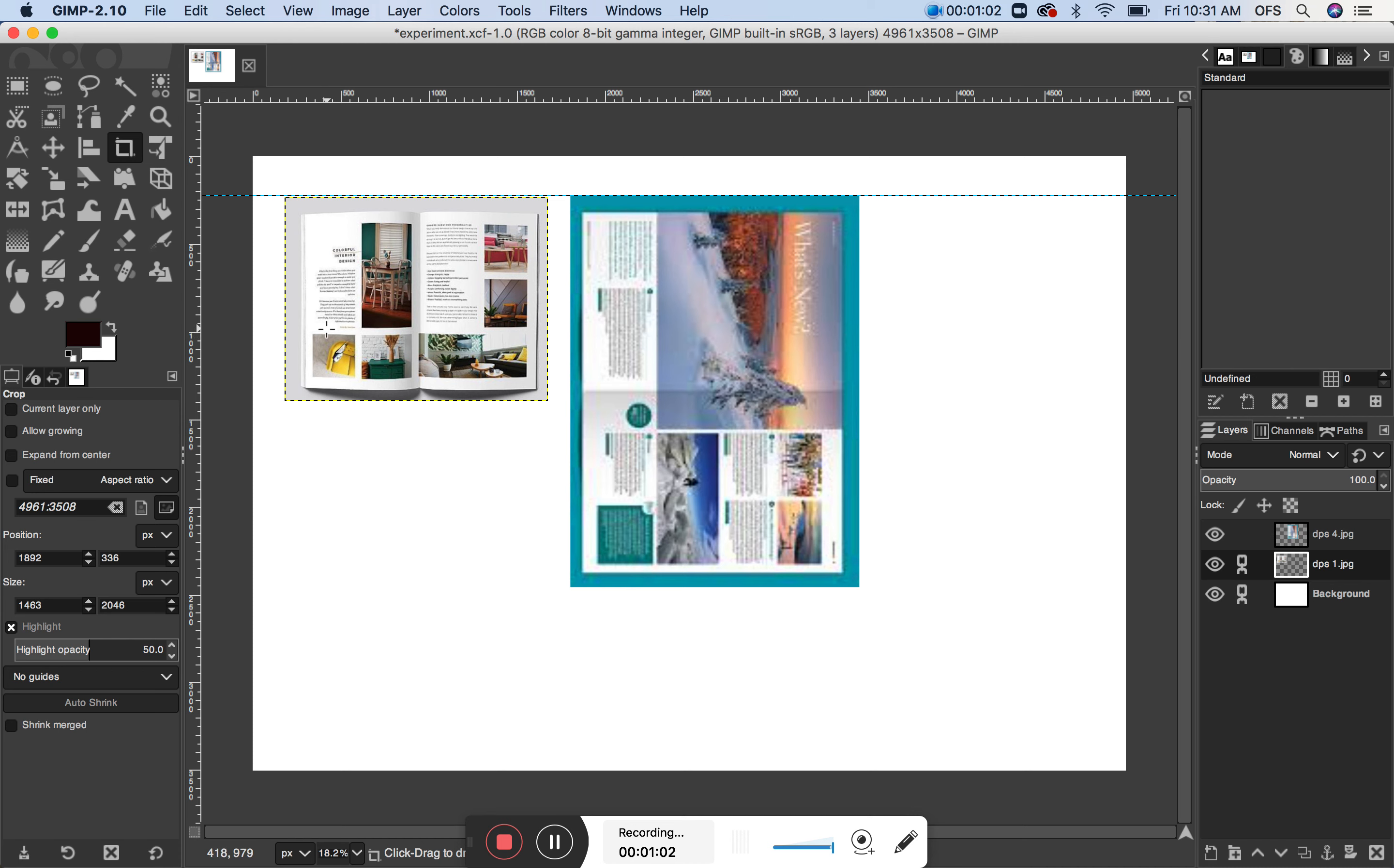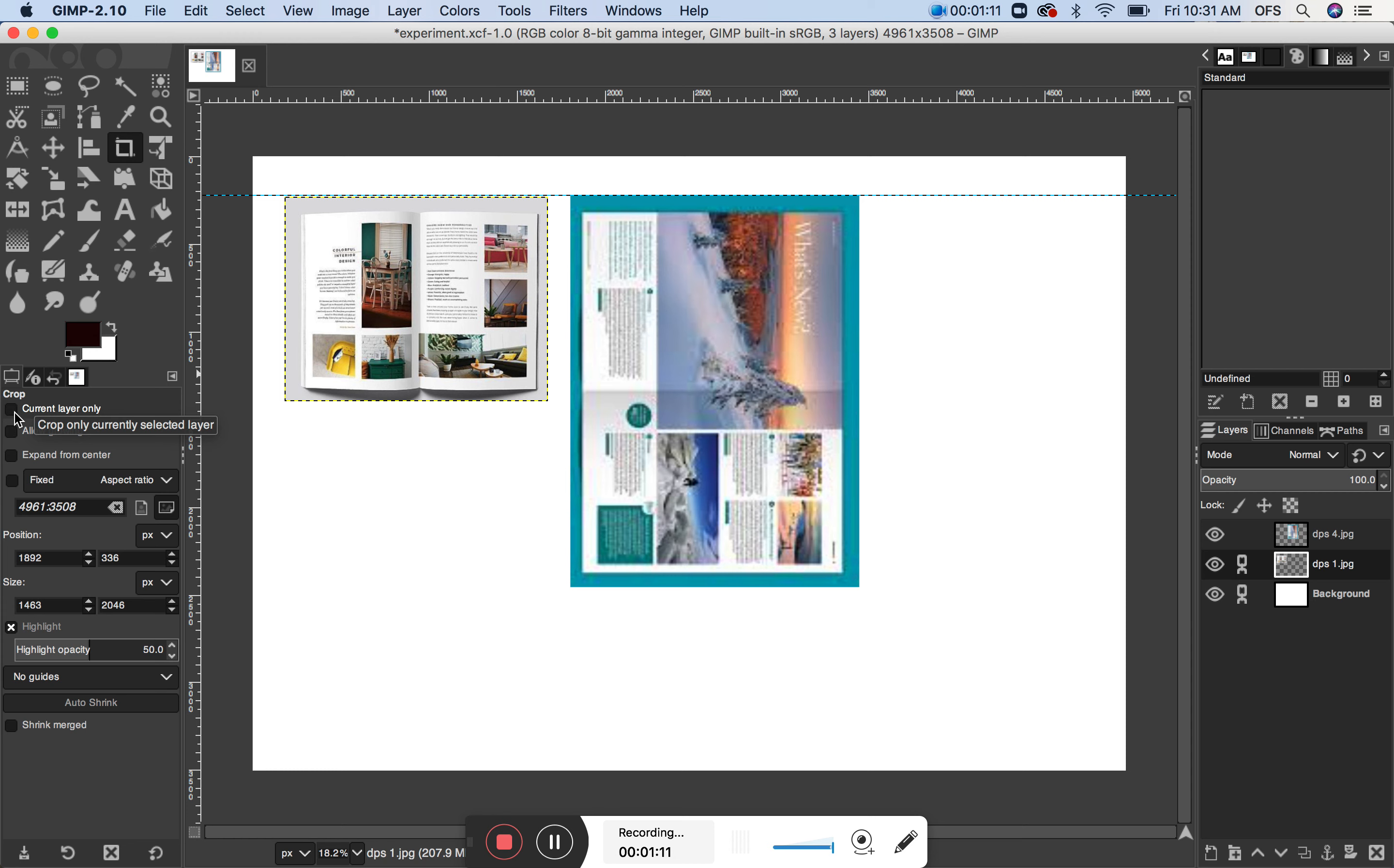So if I only want to make an action effective on one of the elements, I need to make sure this is checked: crop current layer only. Ok.